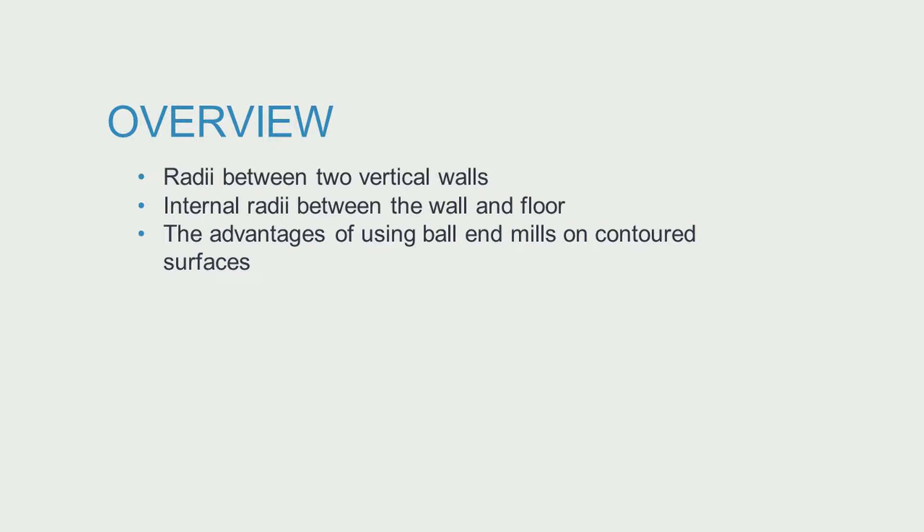Specifically, we'll cover radii between two vertical walls, radii between a horizontal floor and a vertical wall, and the advantages of using ball end mills on contoured surfaces.